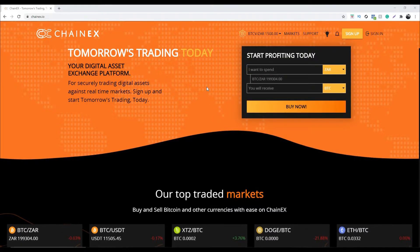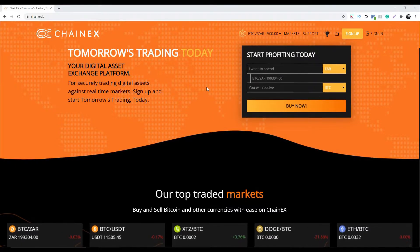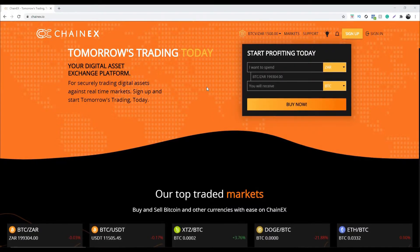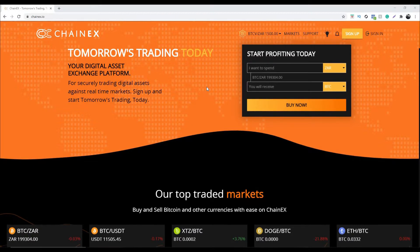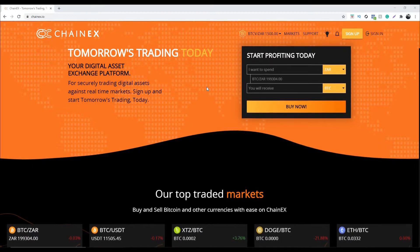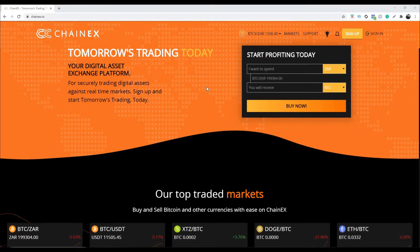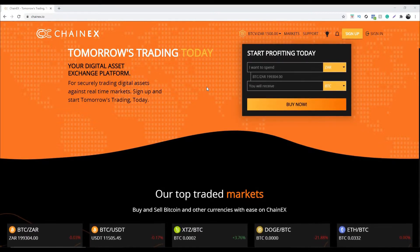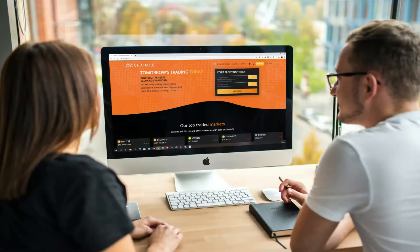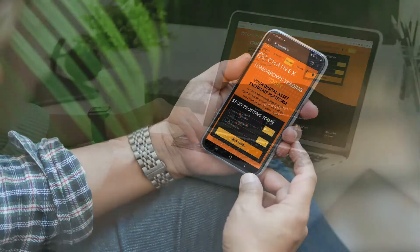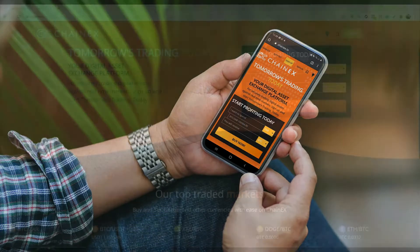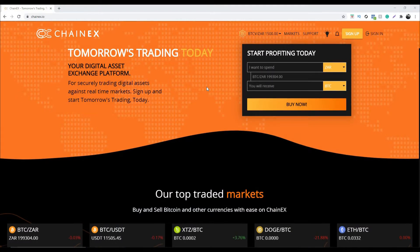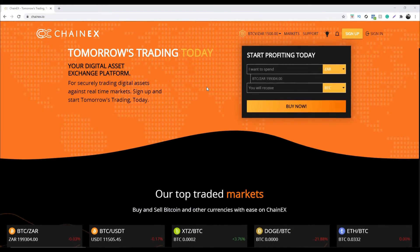Hey guys, this is Sarah V from ChainX. Welcome to our YouTube channel. In this video we'd like to show you step by step how to cancel transactions on ChainX. We'll be showing you how to cancel transactions via your desktop or laptop and from your mobile phone.